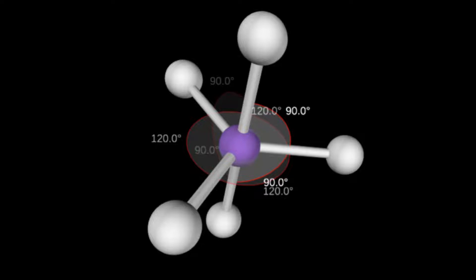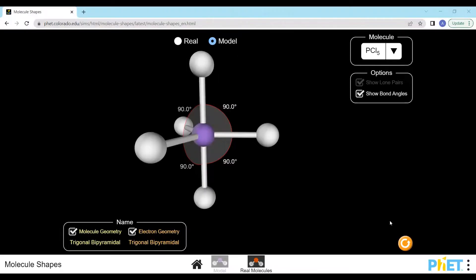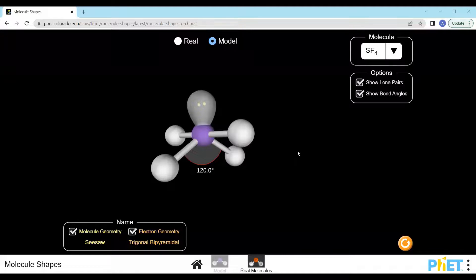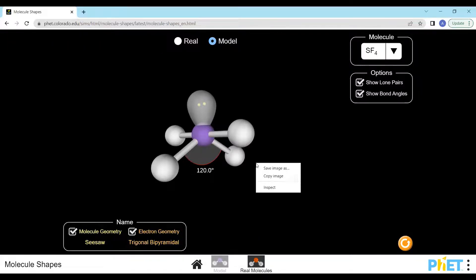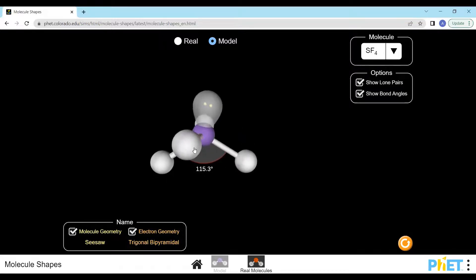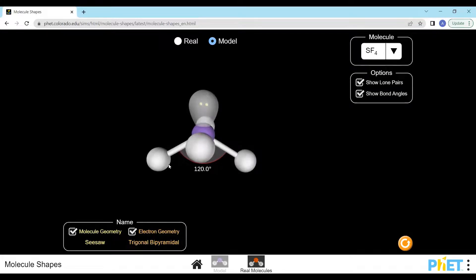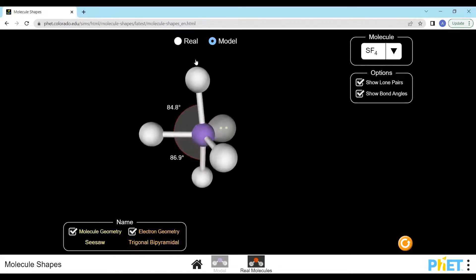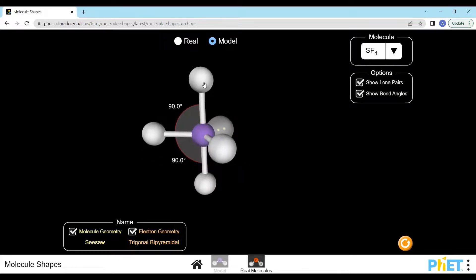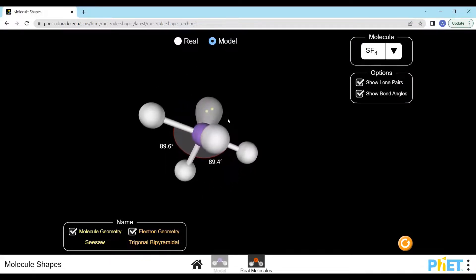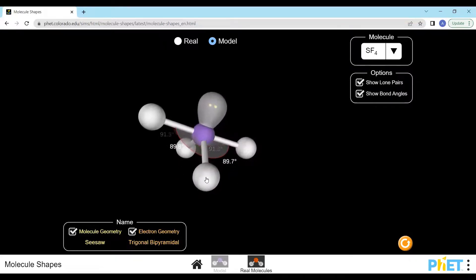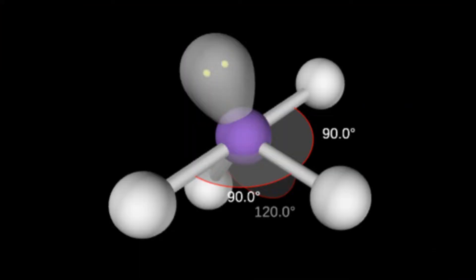The second shape is seesaw, and this is when one of the 5 electron sets is a lone pair. One of the electron sets in the triangle is always the lone pair because the bond angle between the electron sets above or below the triangle and all electron sets around it is only 90 degrees, whereas the bond angle between the electron sets in the triangle and those around it are 120 degrees and 90 degrees. There is more separation between the lone pair and the electron sets around it when the lone pair is in the triangle, so there is less repulsion. As the bonded atoms are arranged unevenly around the central atom, the molecule is asymmetrical and the dipoles do not cancel out, so any molecule with this shape will always be polar.